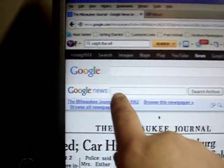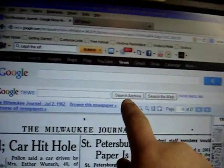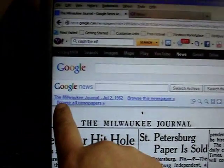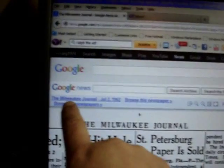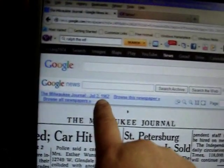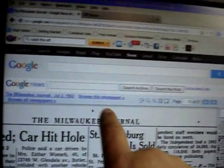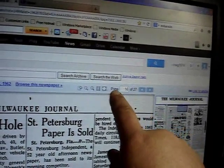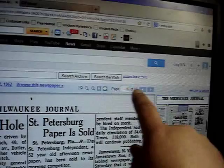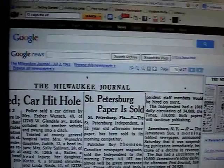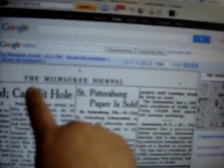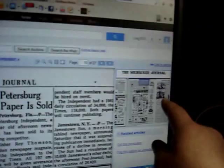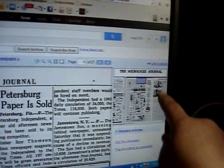First you're going to need to go to Google News. Here's the search bar — you can search the archive or search the web. The newspaper I'm on right now is the Milwaukee Journal, July 2, 1962 edition. I'm on page 16 of 27 pages — here's the page indicator right here. And here's a blown up version of the newspaper, with a scaled down version on the right part of the screen.